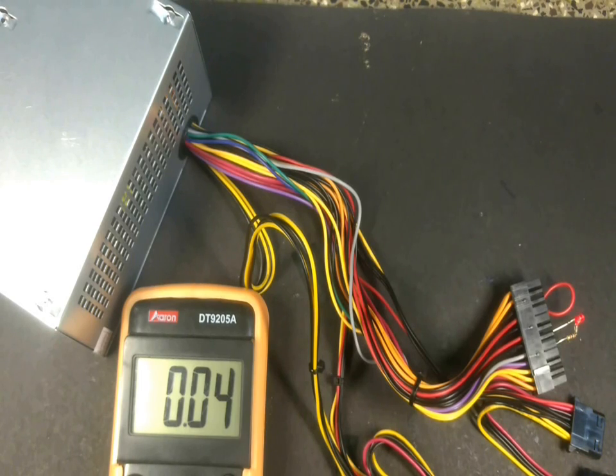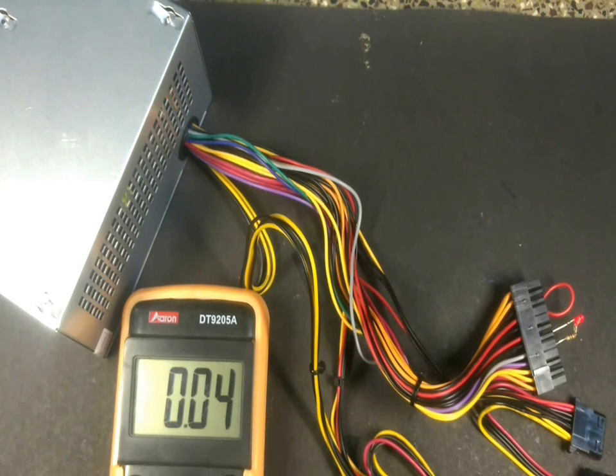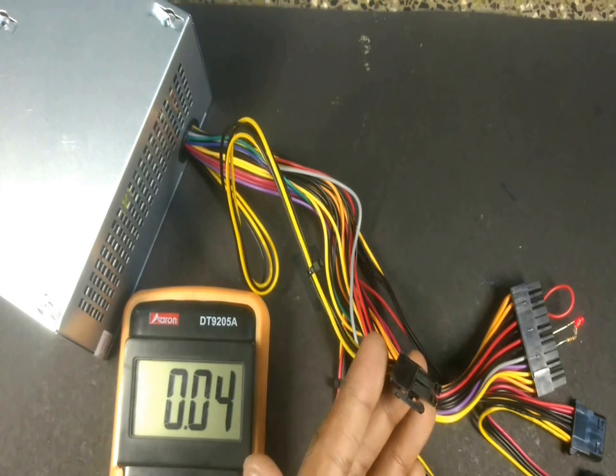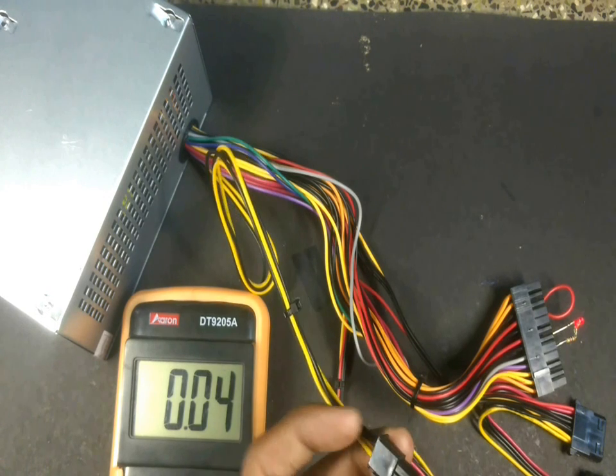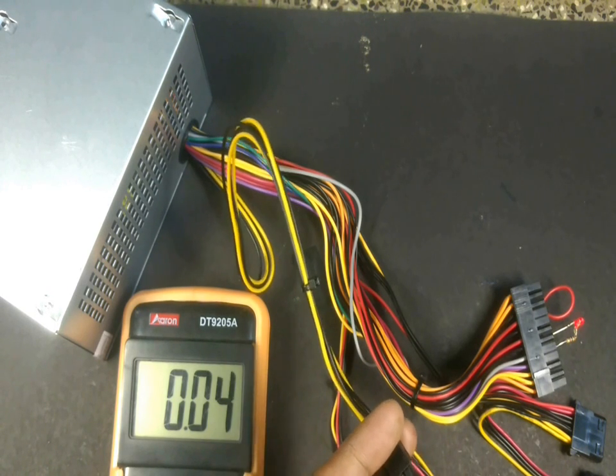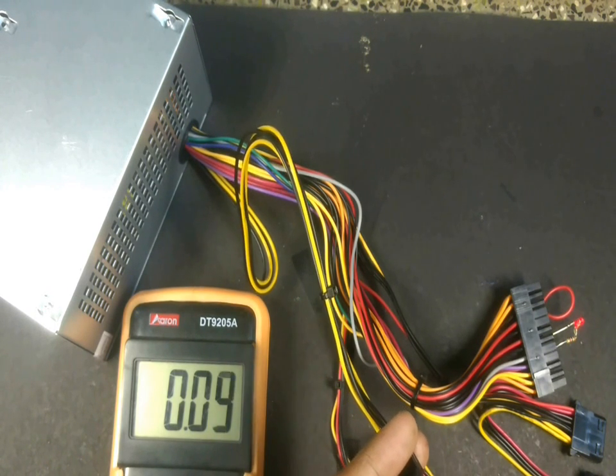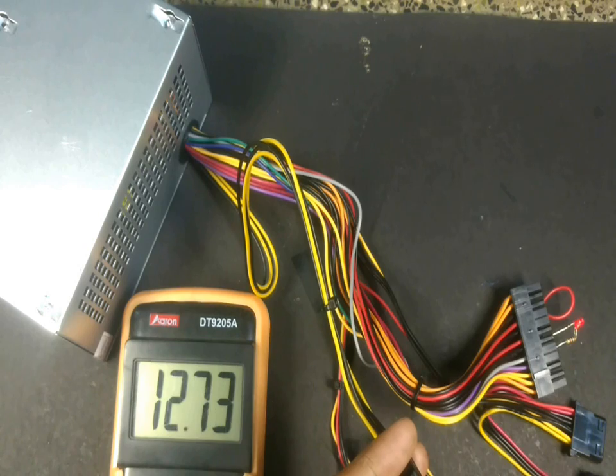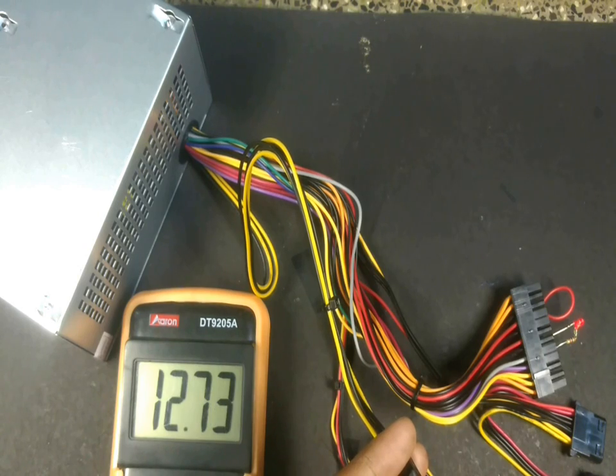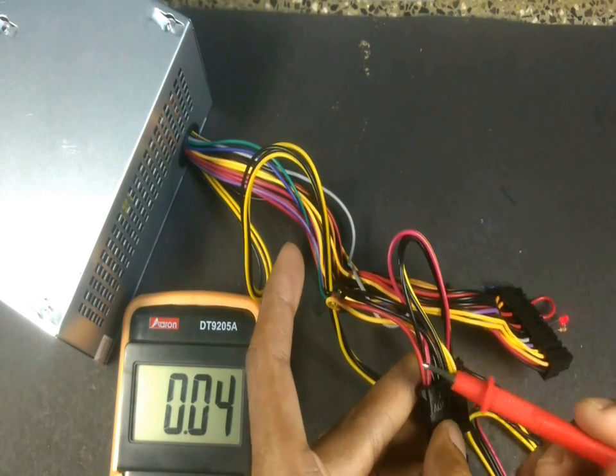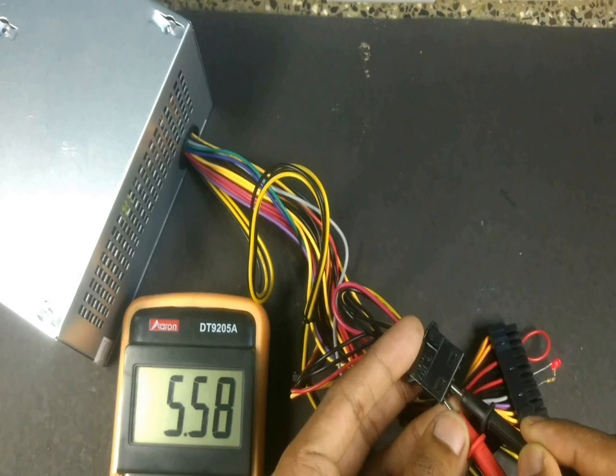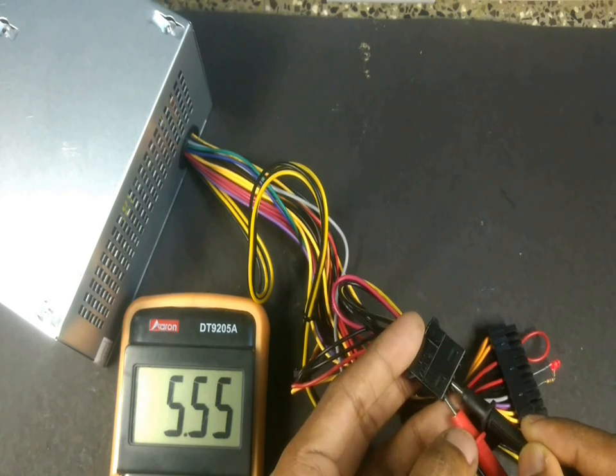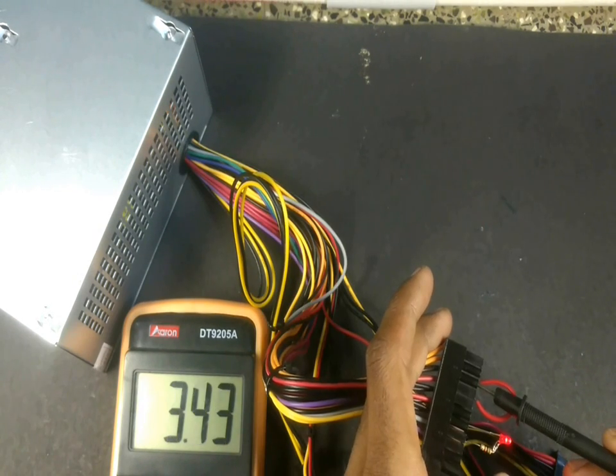Now as it is turned on, let's test the voltage at each wire. The black wire is the ground wire. Let's test the voltage of the yellow wire, it should give me around 12 volts. Red is 5 volts. Orange wire is 3.3 volts.